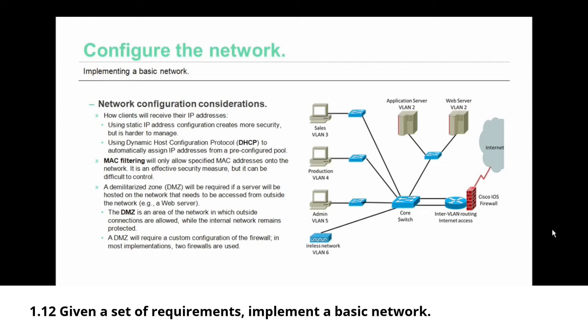If you do use DHCP, you might want to consider using MAC filtering. MAC filtering will only allow specified MAC addresses, that physical burned-in address, onto the network. It is an effective security measure but kind of like static IP addressing, it can be difficult to control and manage, especially as the network grows.